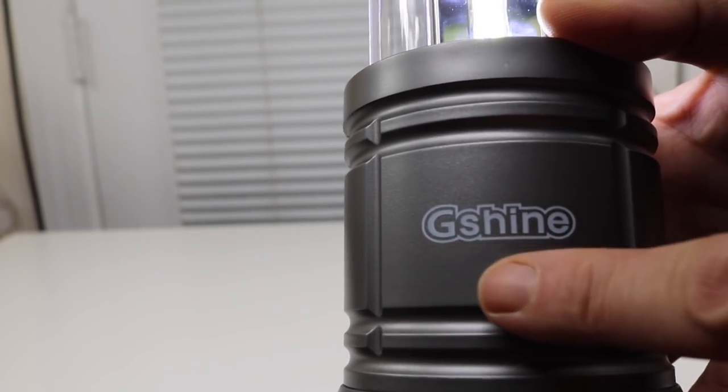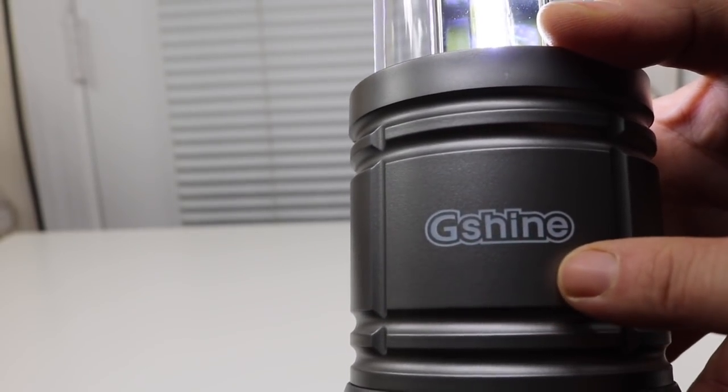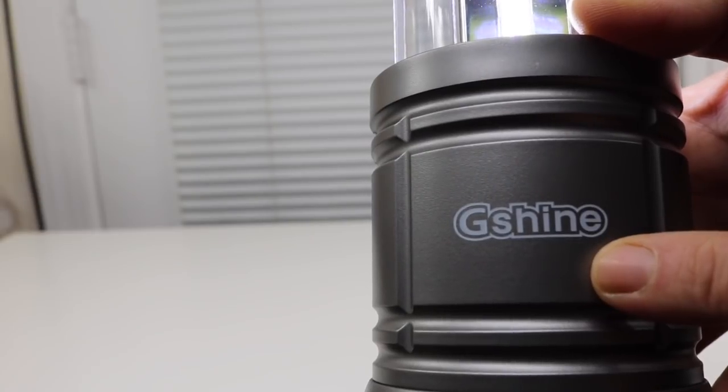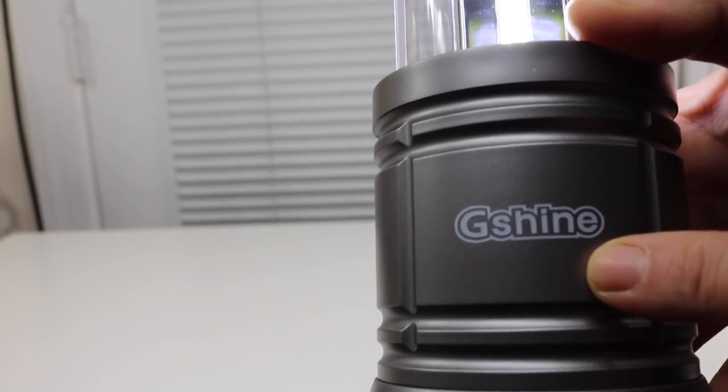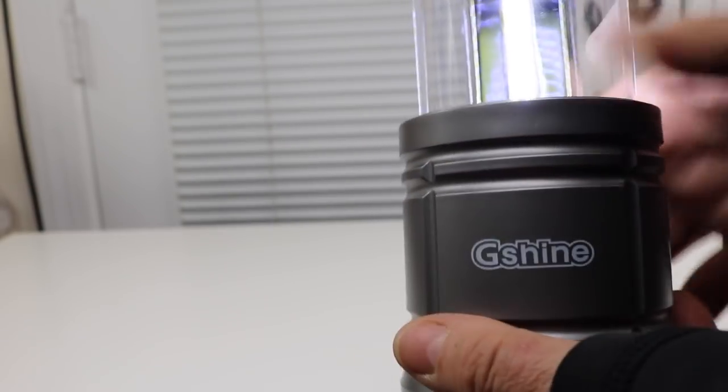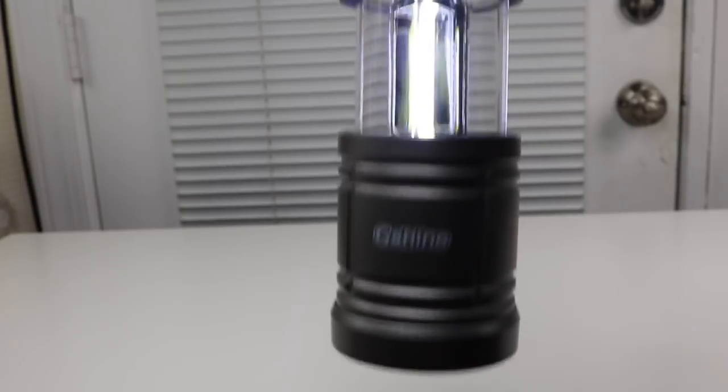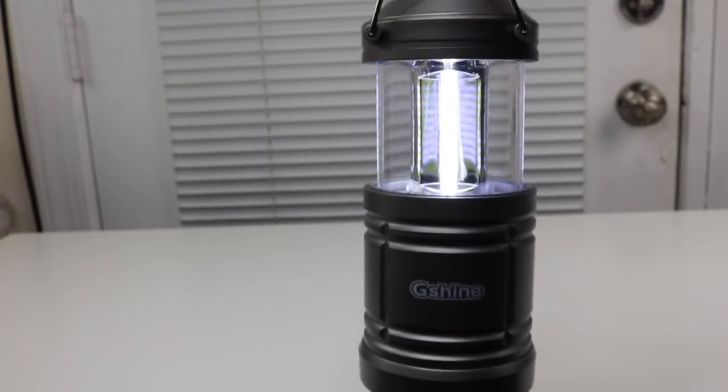Here's the name of the company that makes it, G Shine. And this is very affordable. It's definitely under $20.